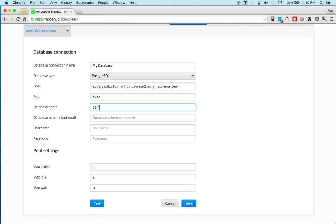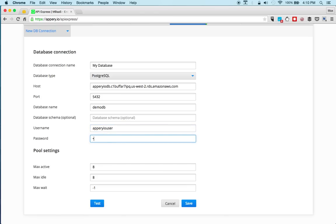And then the port 5432. Now database name is DemoDB. And then the user name and the password. Now we can save.